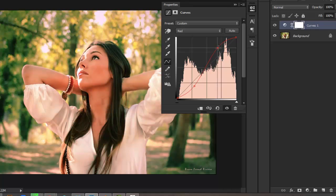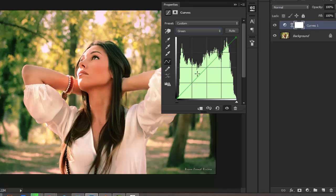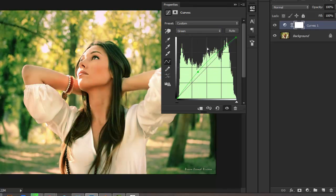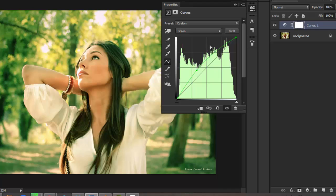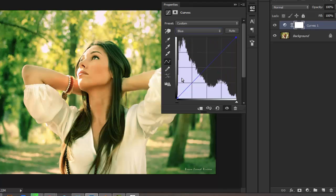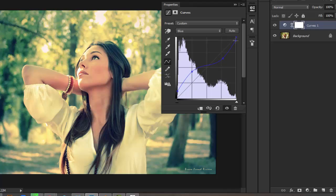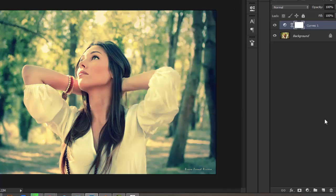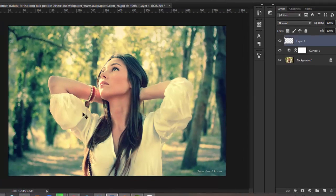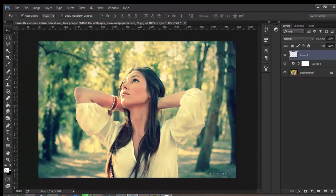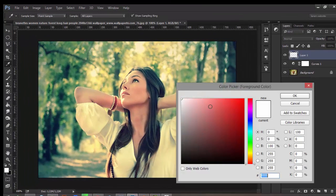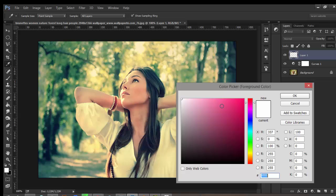Then adjust the green channel to add some green, and the blue channel as well. Now create a new layer and choose the magenta color.